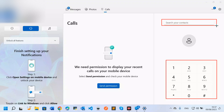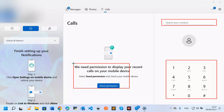I can search for a contact I want to call and do everything I want. I also need to manage permissions — I need to send a permission request to my phone and accept it so they can display my recent calls on my computer. If I don't send the permission, my recent calls won't show. Once the permission is accepted, I can manage everything from my computer.